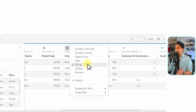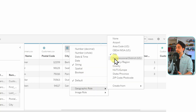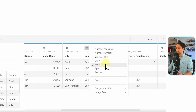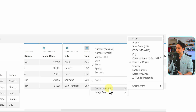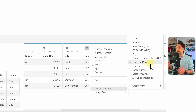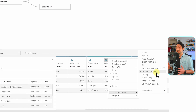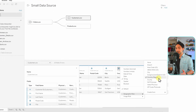Let's check the other fields. For the city field, the basic data type is string because we have characters, and the geographic role is correctly set to city. For the country field, it's also a string and the geographic role is country. With that, all location information is correctly assigned to the appropriate geographic roles.